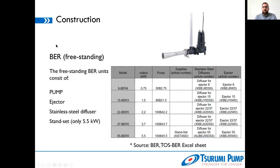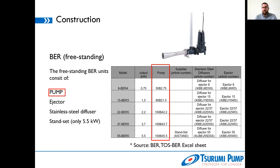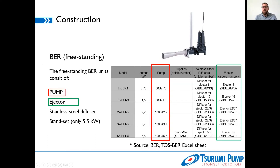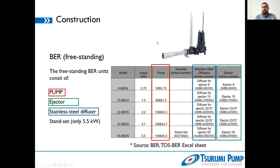For the freestanding BER, we have some minor differences. The pump is always the same — 750 watts to 5.5 kilowatts, same size and type. The ejector changes because we're not using the TOS ejector anymore — there are no guide rail fixings and no duck feet. Instead, it is a system directly mounted to the pump and ejector with minor feet to install it freestanding on the ground. The diffuser is completely identical to the TOS version. The major difference between the TOS BER and the freestanding BER comes down to the ejector type.